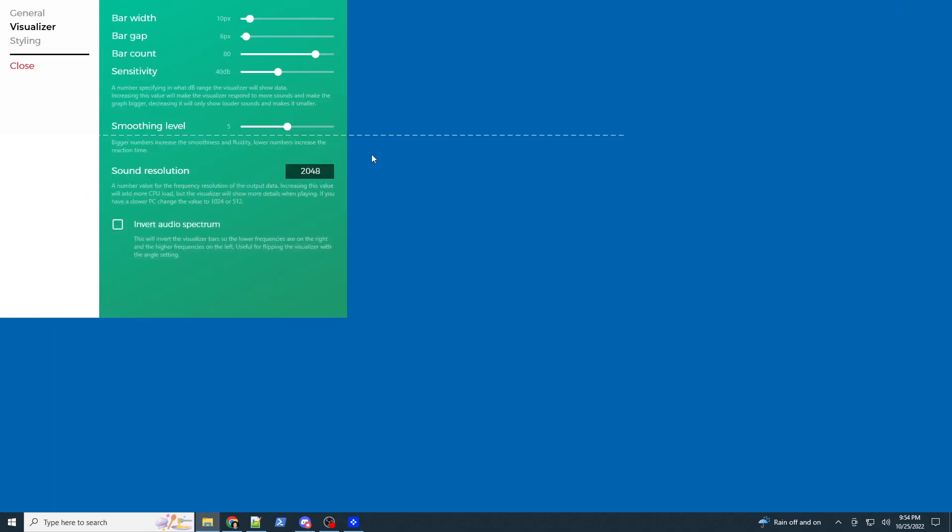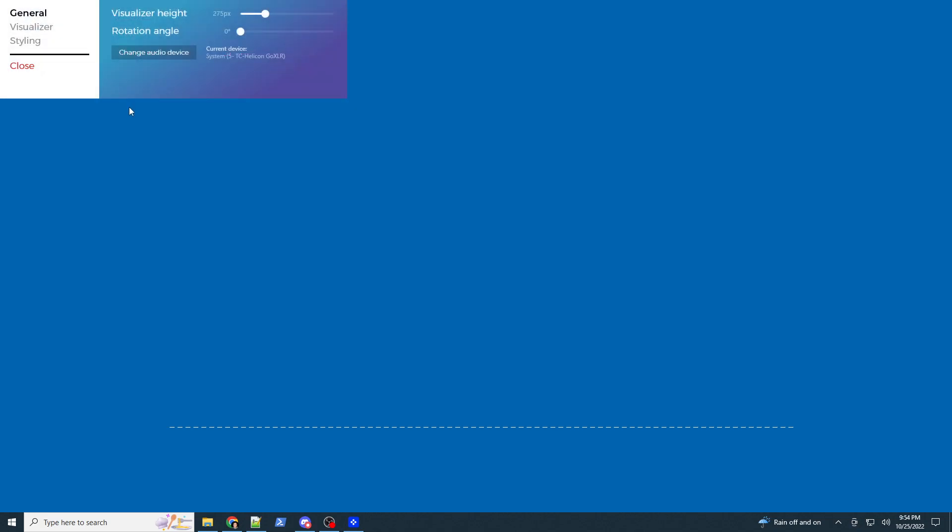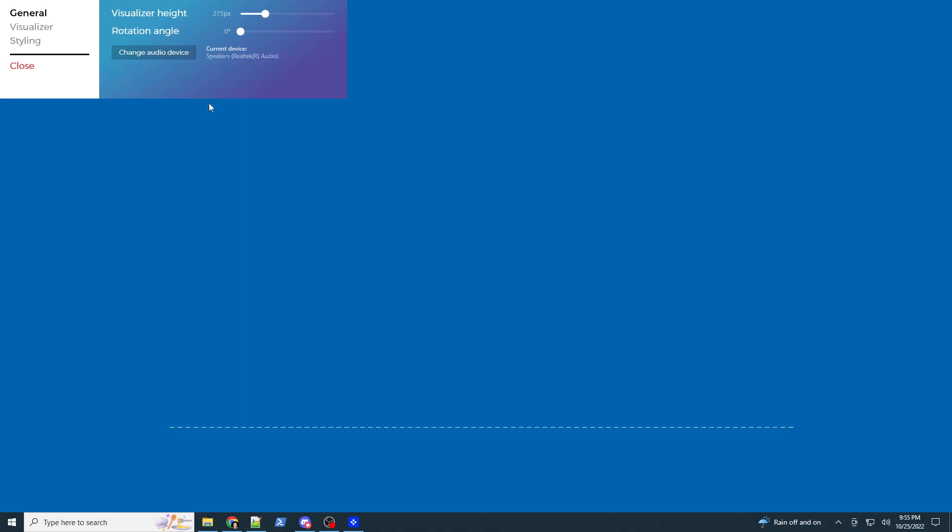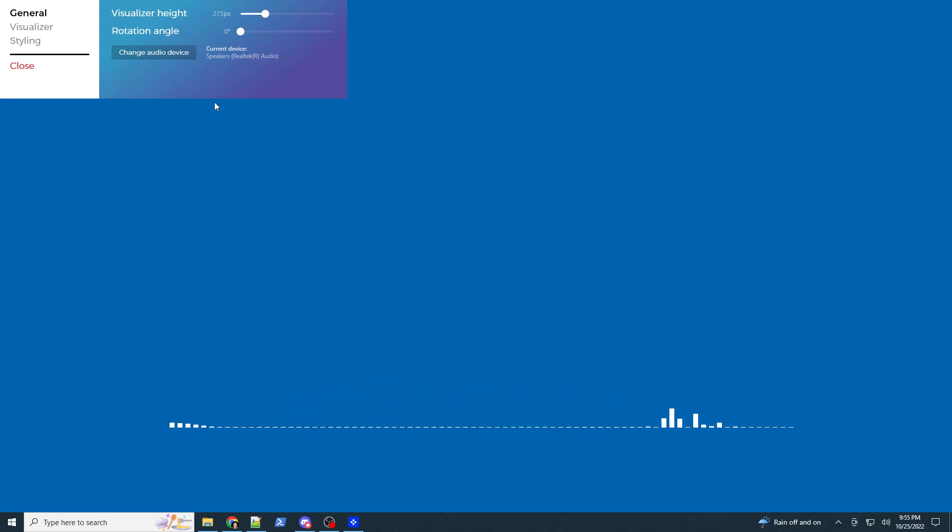So, let's minimize that, and we have this little bar here. So, first thing we're going to do is general. I'm going to change audio device, and I believe I want to go to speakers, because what I want to do is I want to actually show you my voice. So, as I talk, you can actually see that the bars are going up and down based on what I am saying.